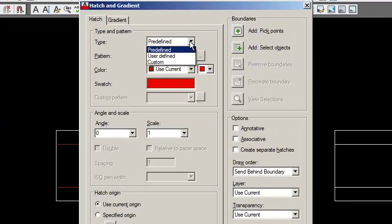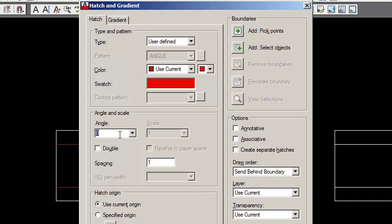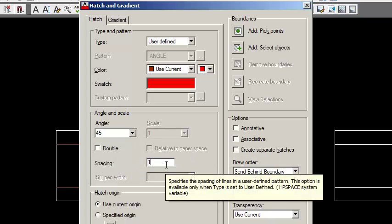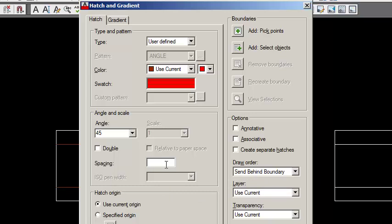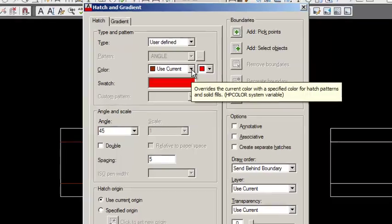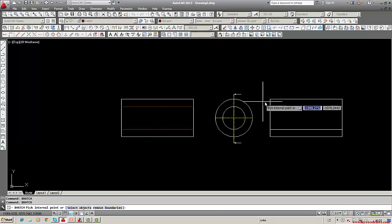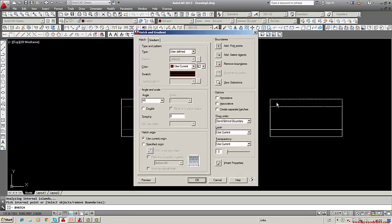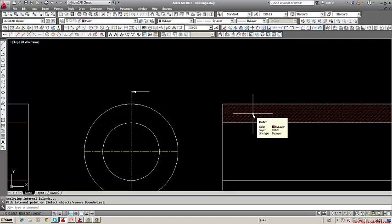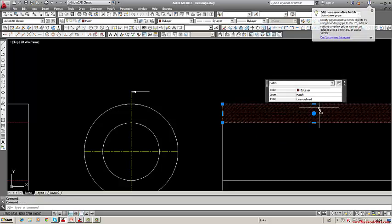We use first user-defined, which means you define your own. Normally you want to keep 45 degrees, but you can give 30 degrees or whatever angle you want — either enter it in the field or from here. For spacing, depending on how big the drawing is, you can allot a space between the lines. I gave 5 at present. Let us see how it appears, and if necessary we can change it. Now the color — for user-defined hatch you can change the color or make it none. You need not have any color.